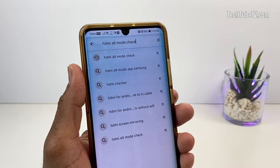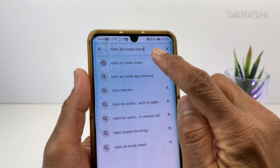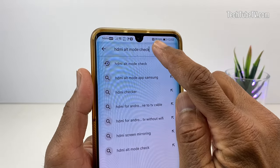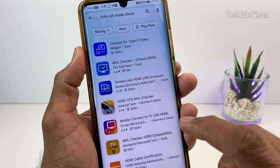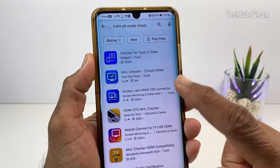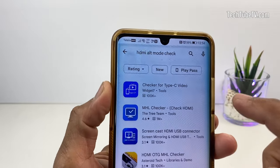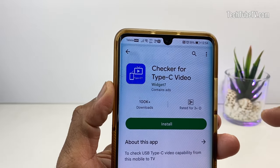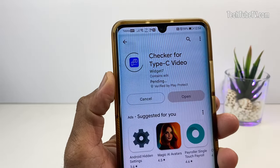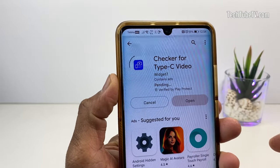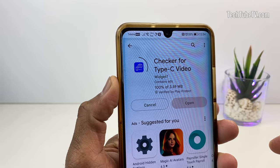On an Android phone, open the Google Play Store and search for HDMI alt-mode check. There are many checker apps in the list. I am selecting Checker for Type-C Video. Install the app and let it finish. At the time of this video, it is a free app to use.